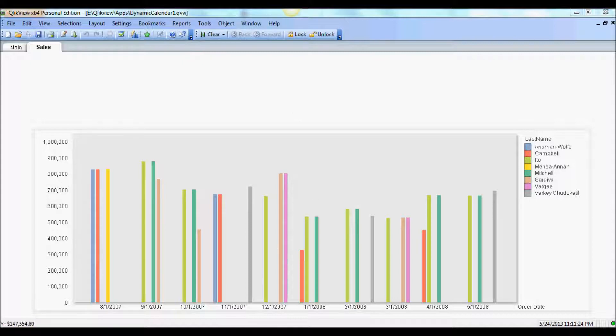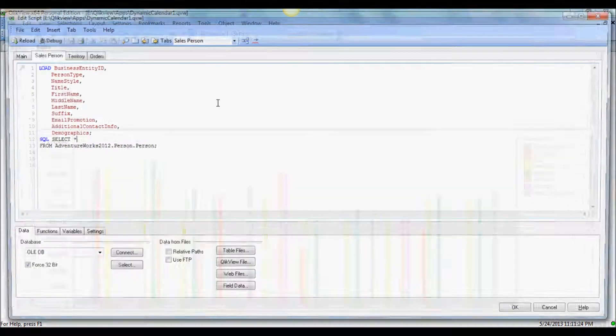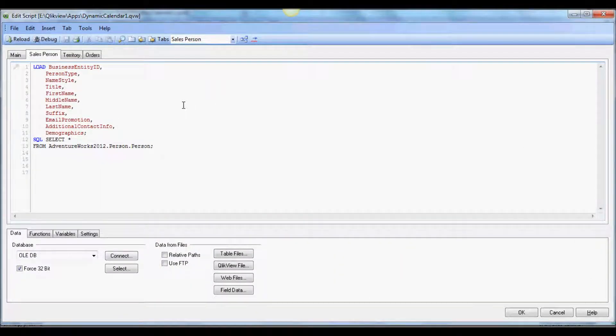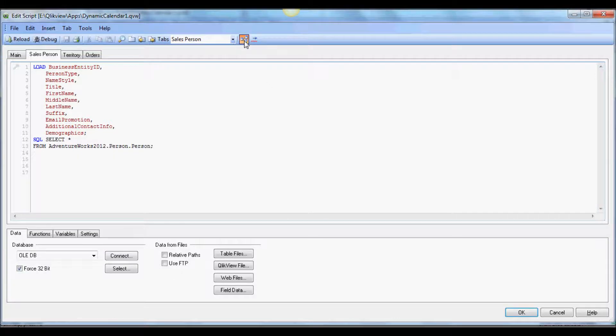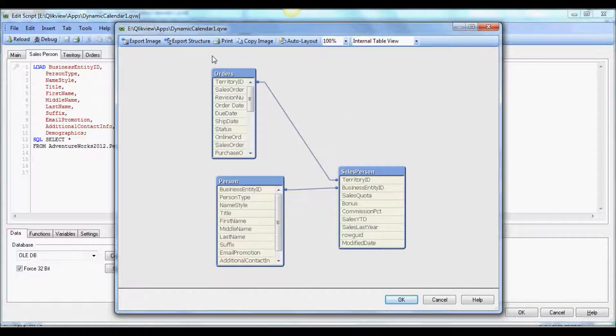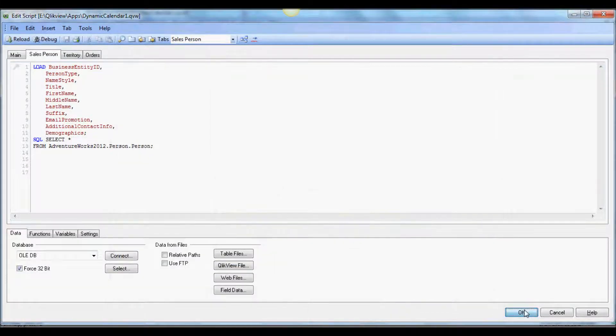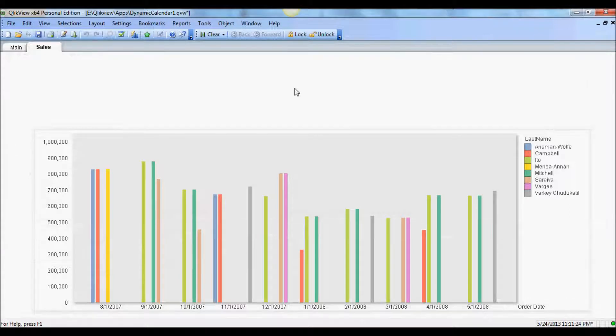For saving time and making it most practical to complete this within a short span, I have already created a small app and this app has information about salesperson, territory, and orders. And the data model is fairly simple. As you see now we have three tables here. What we'll do is we'll add a calendar first and then we will add several variables to create the master dynamic calendar.